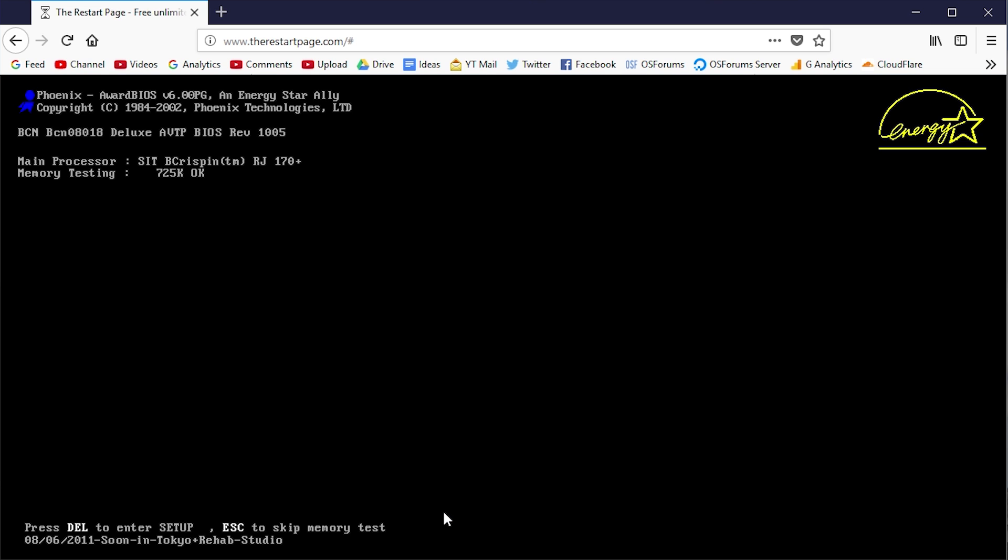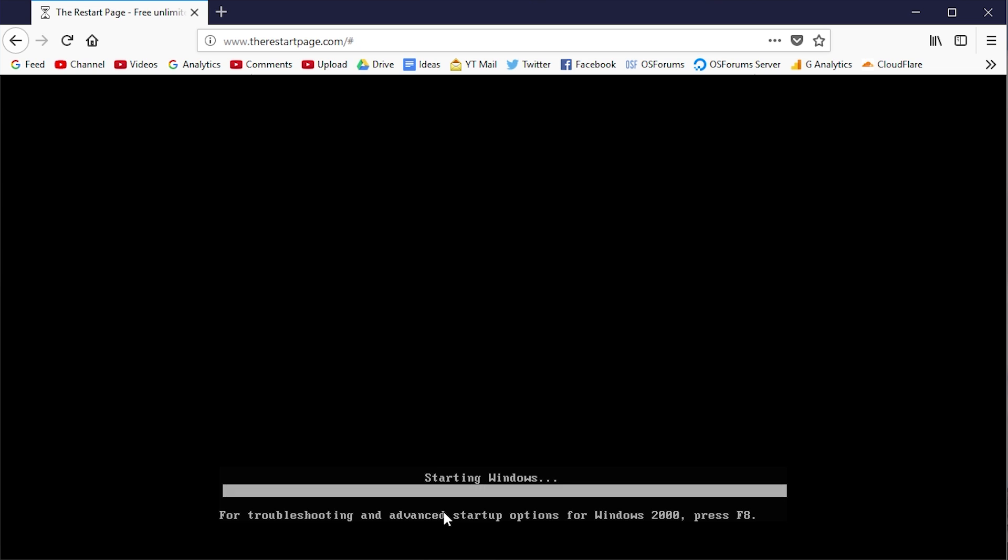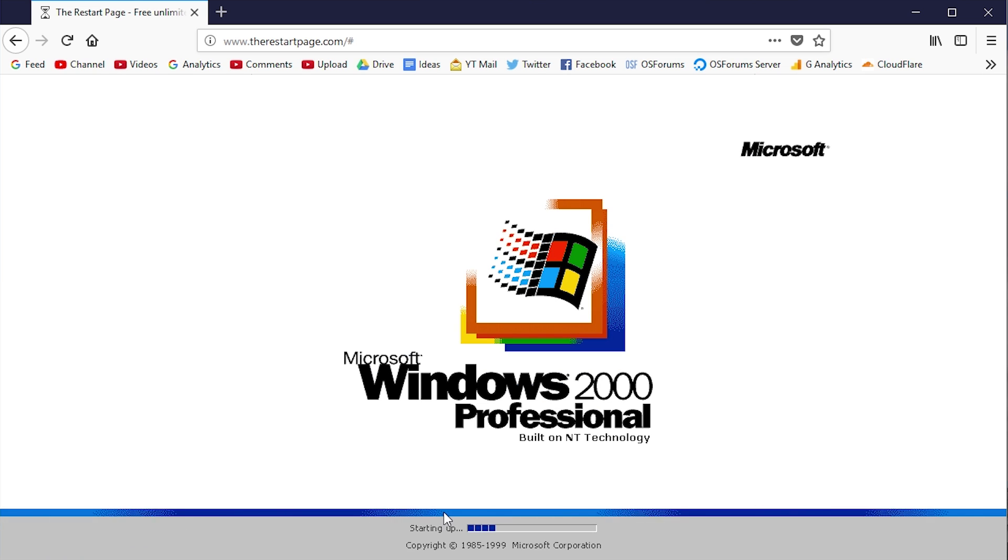It even emulates the BIOS of a computer booting up and shows text on the screen. Even sounds - as you probably just heard, it simulates the PC speaker beeping. If you've ever used Windows 2000, you'll know exactly what this is. You can tell at some points, like at this screen right now,